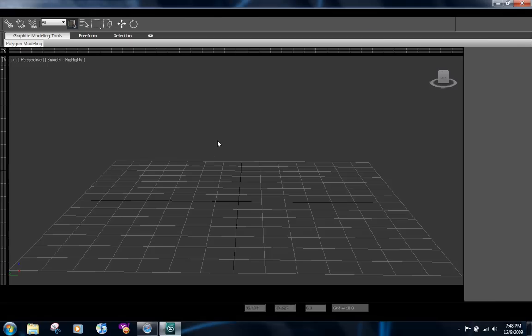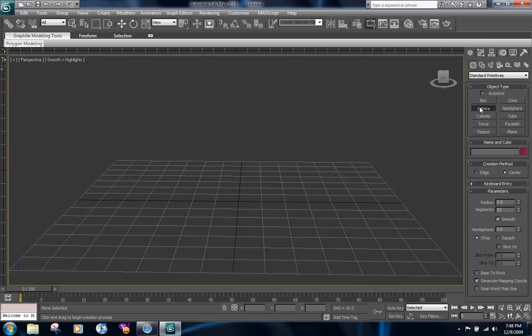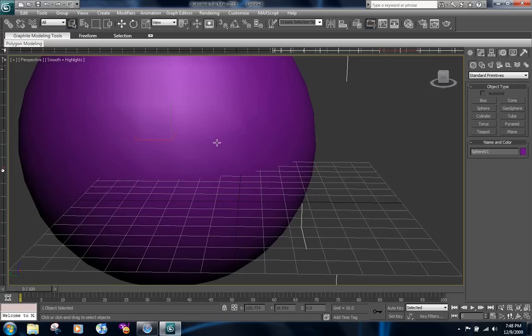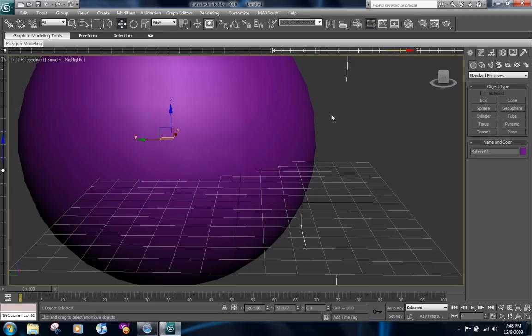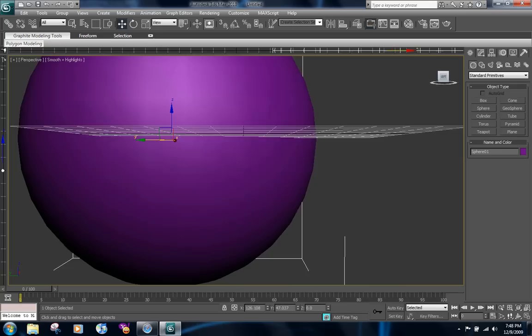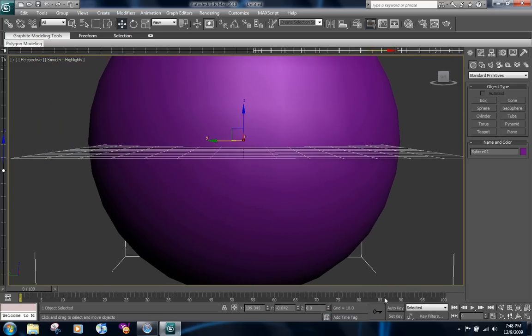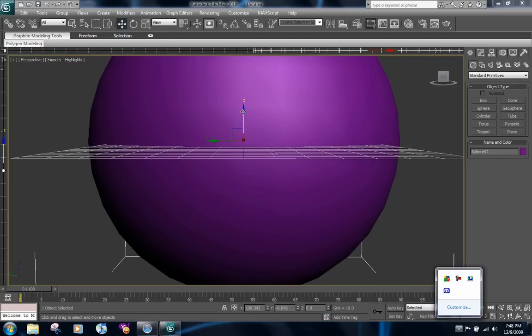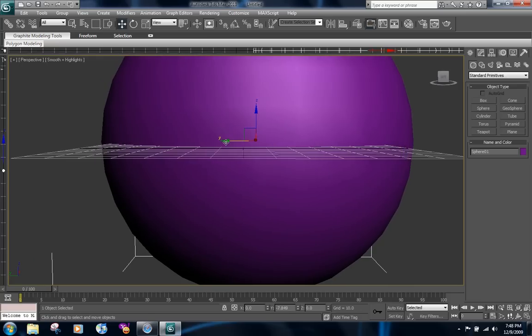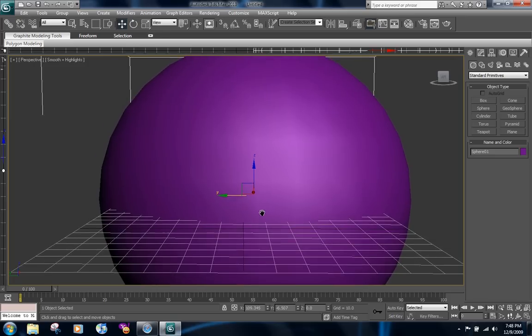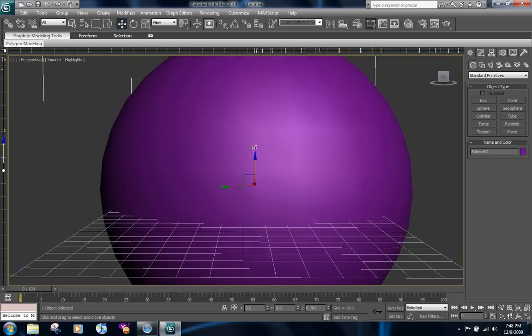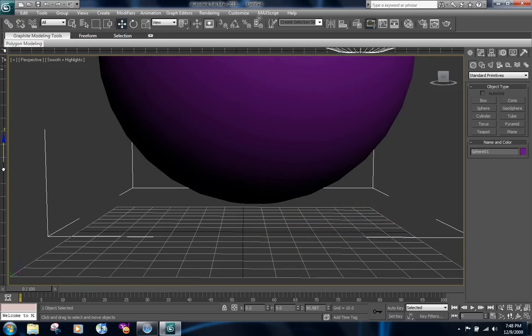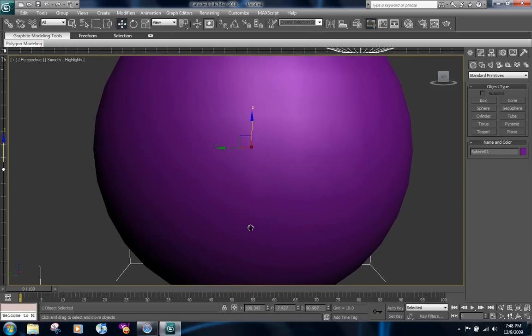What you're going to have to do is now make a sphere in 3D Max. This will be big enough. Now let's move it to the center and then bring it up.